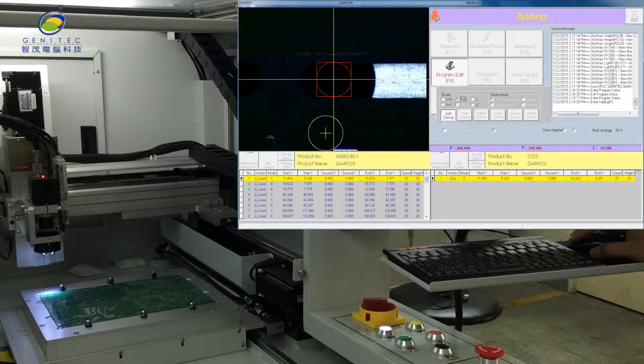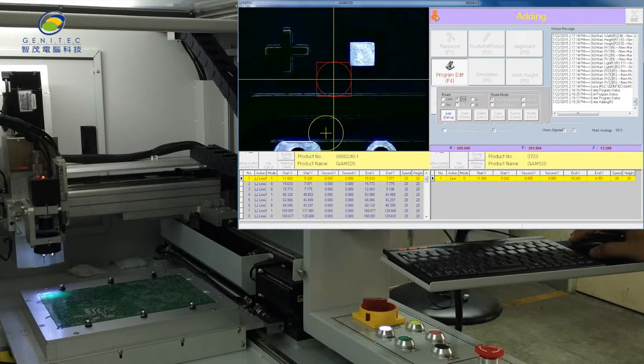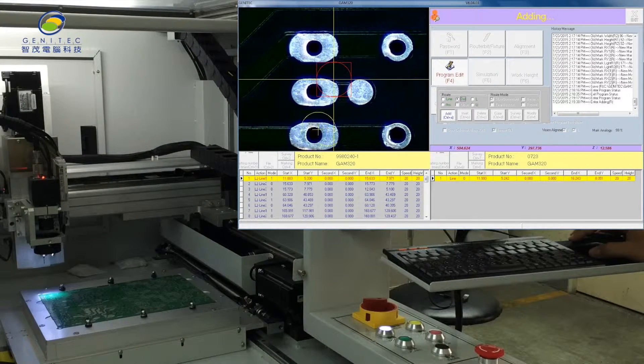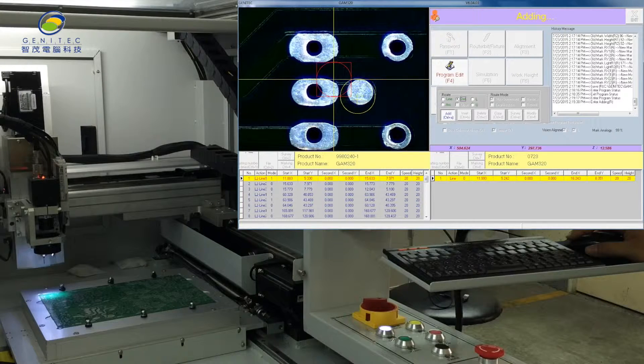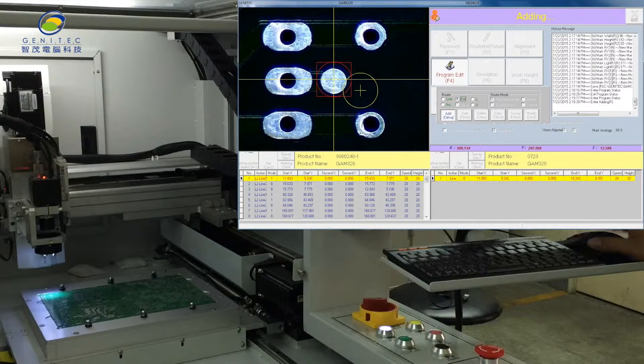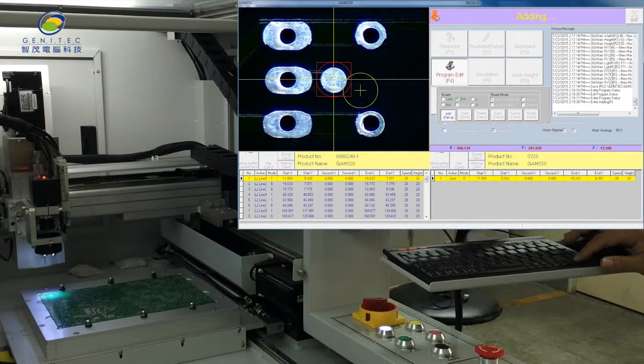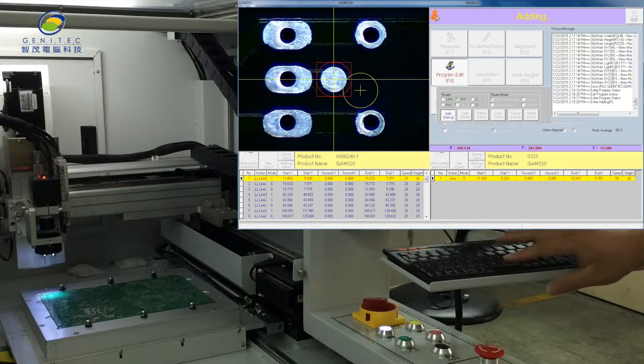Next, choose dot. Click add. Move the red circle to the drilling point and press spacebar.